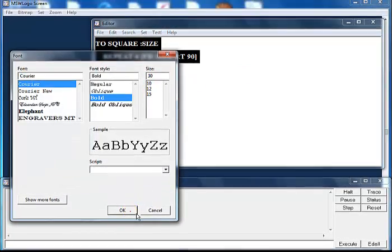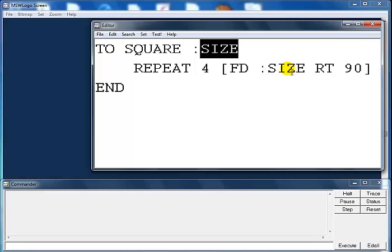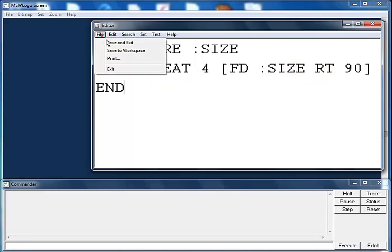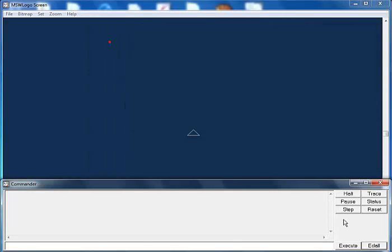I have font size 30 — I think that'll do. What I've done here is define a 'square' procedure with a 'size' parameter. It will repeat four times, and instead of a fixed number for fd, it's now going to use 'size', which means you can enter whatever size you want. I'll go to File, Save and Exit.